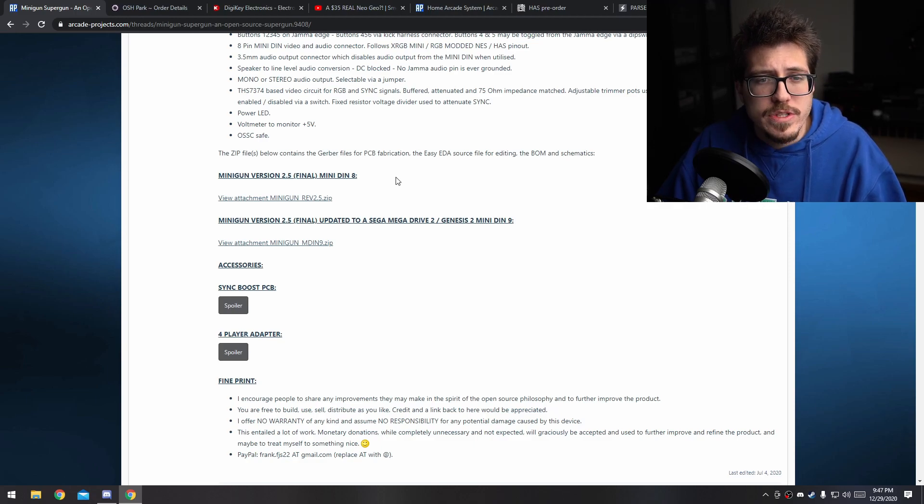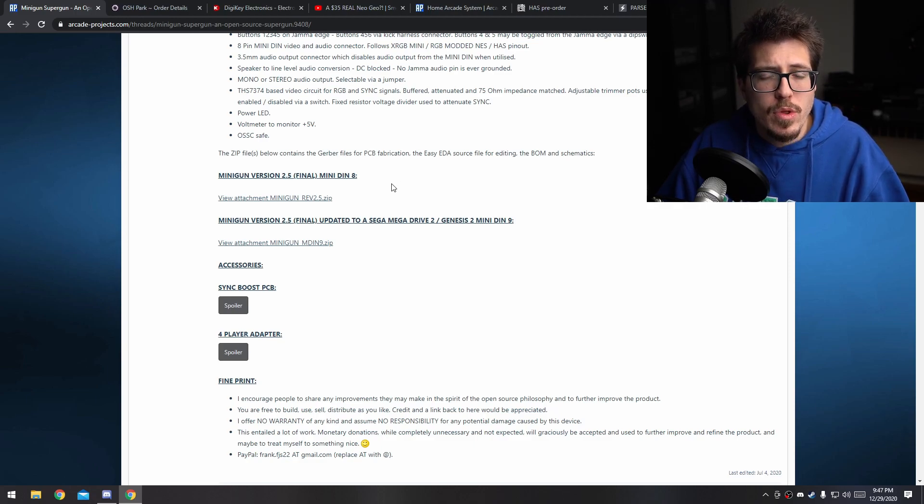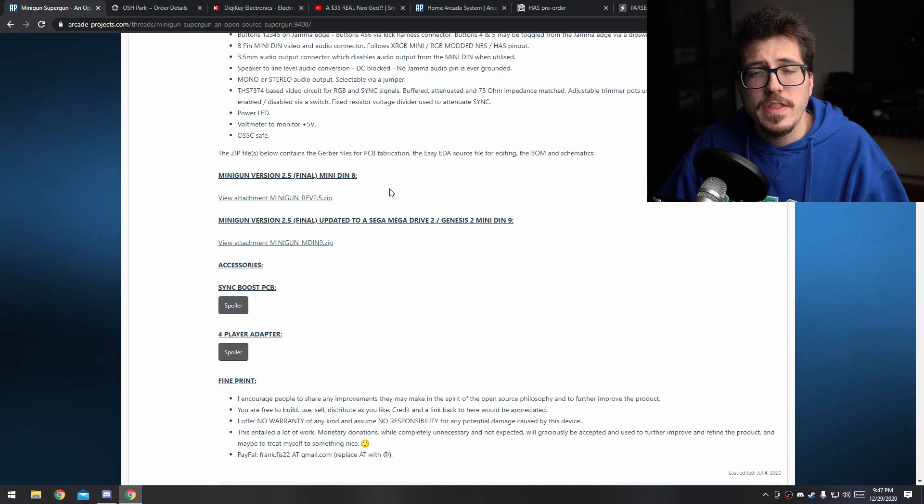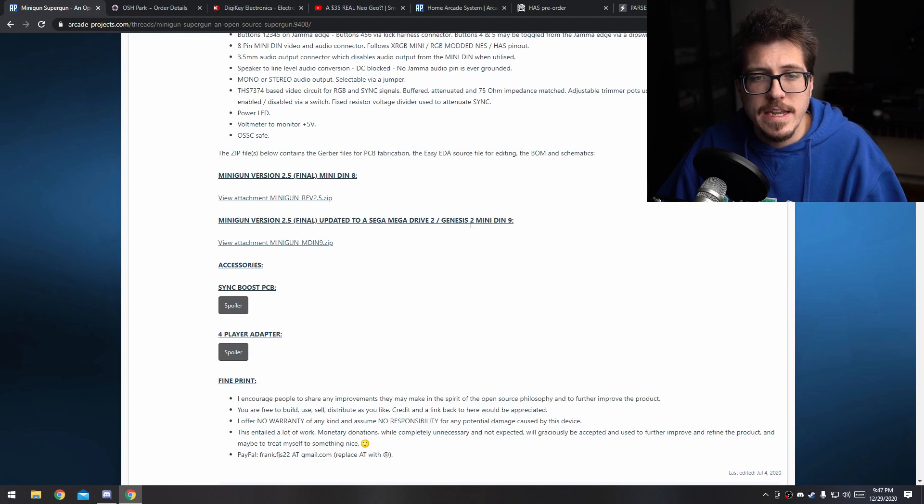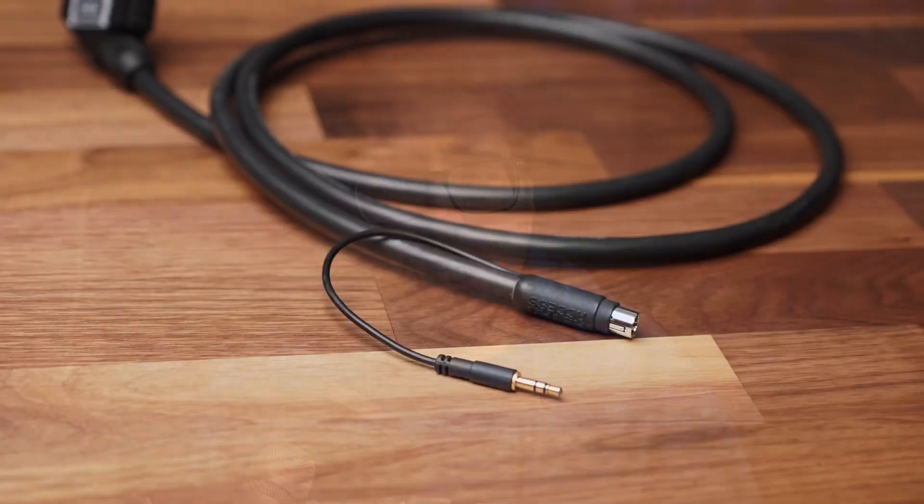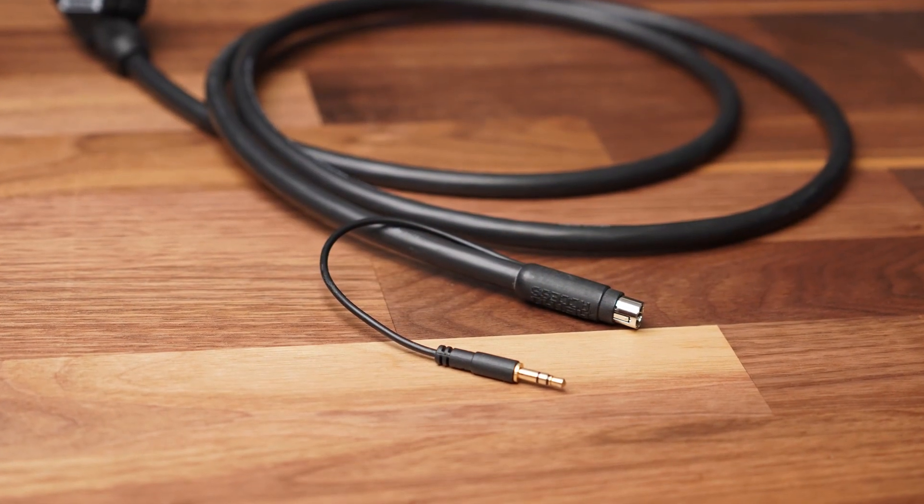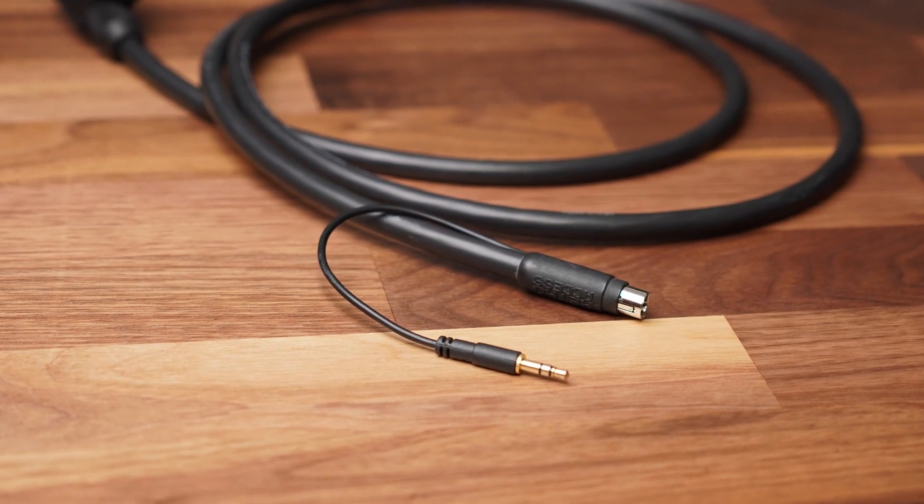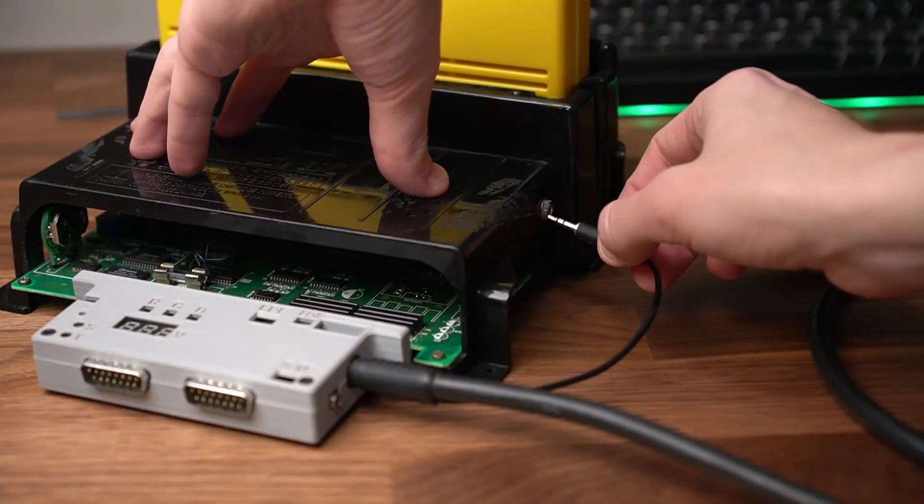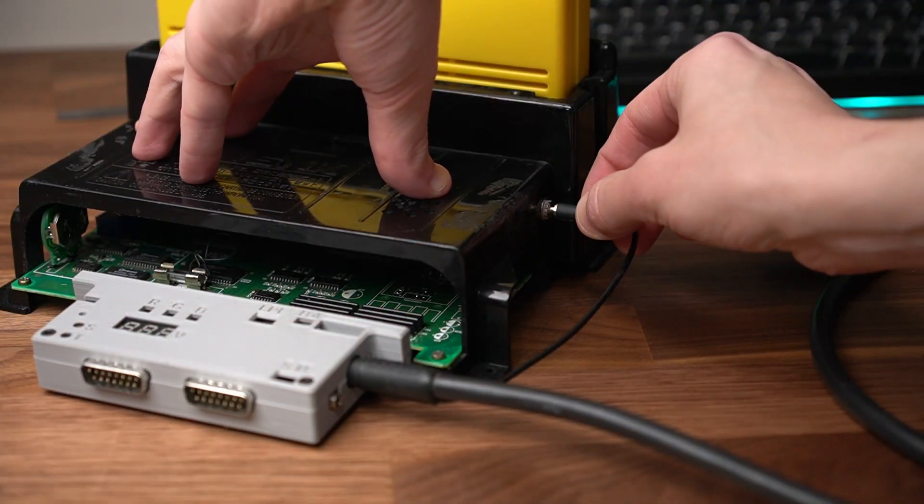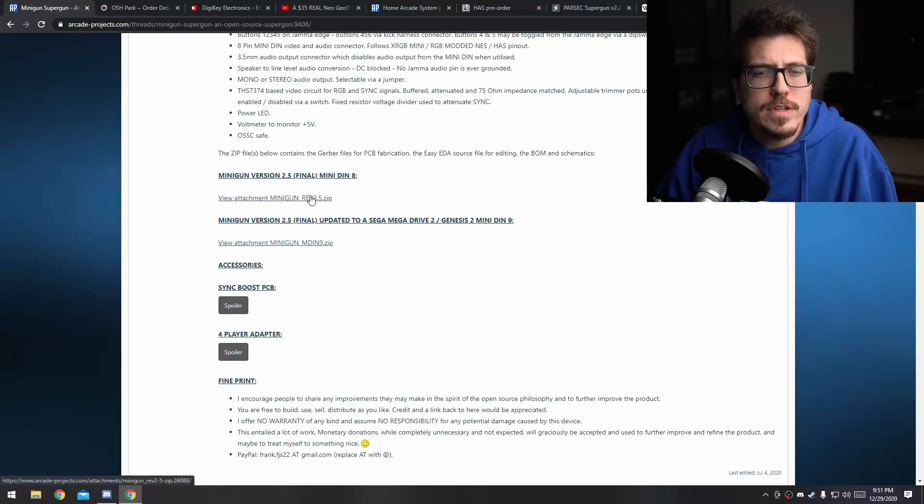There's one version that outputs RGB on a Mini-Din 8 cable, which is the same cable actually used by the NES RGB. Looks like there was an updated version that uses the Genesis 2 style Mini-Din cable. You can choose whichever version of the Minigun that you'd like. Maybe if you already have one or the other of those two cables, that's what I would go with. With that in mind, I'm going to choose the NES RGB version because the NES RGB cable actually has a detachable audio cable that can hook into the stereo mod of the Neo Geo. If you want to use arcade PCBs that actually have a separated audio output, you might want to choose that NES RGB style cable.